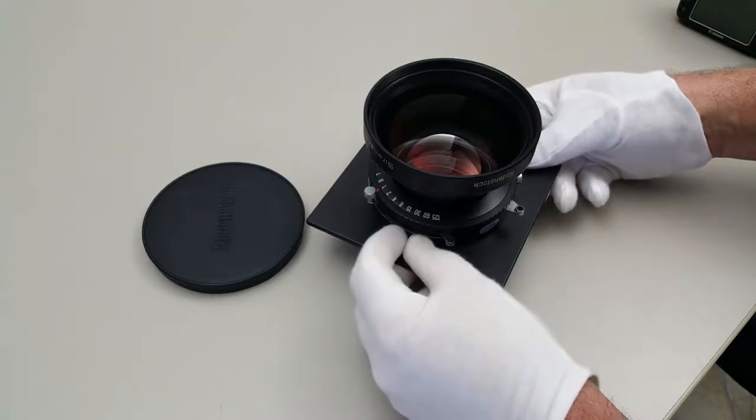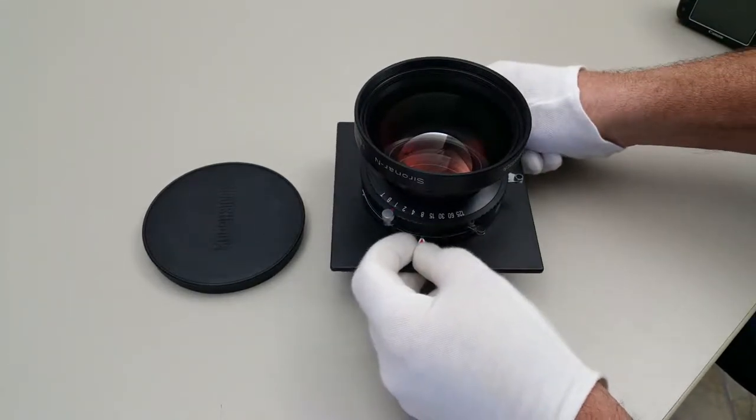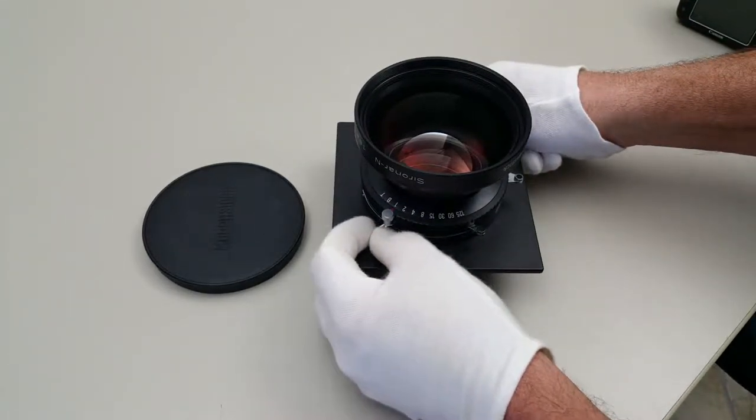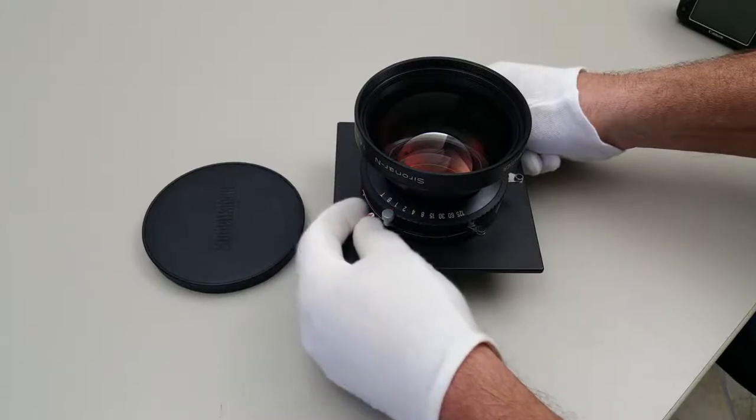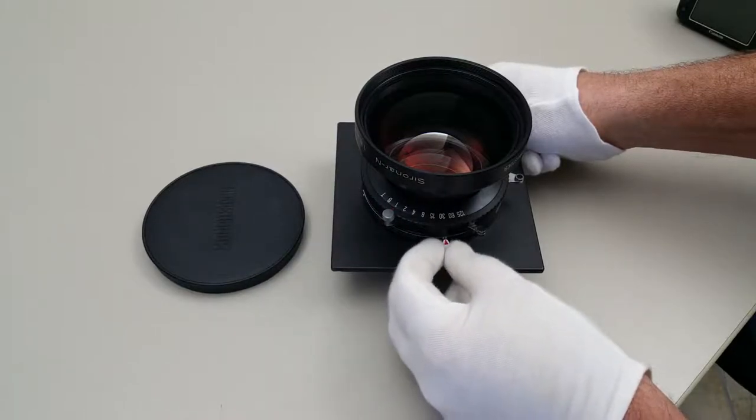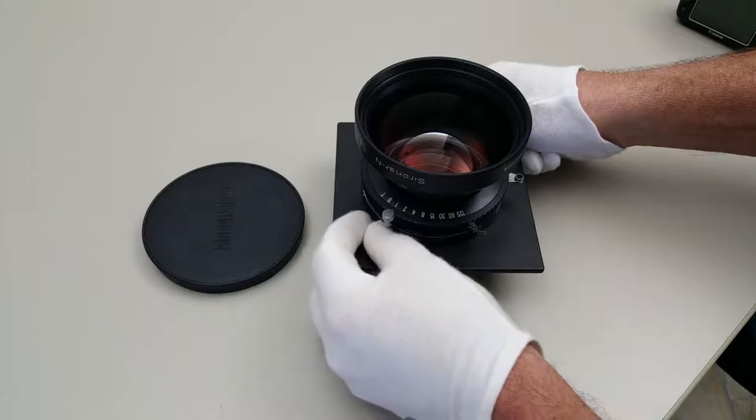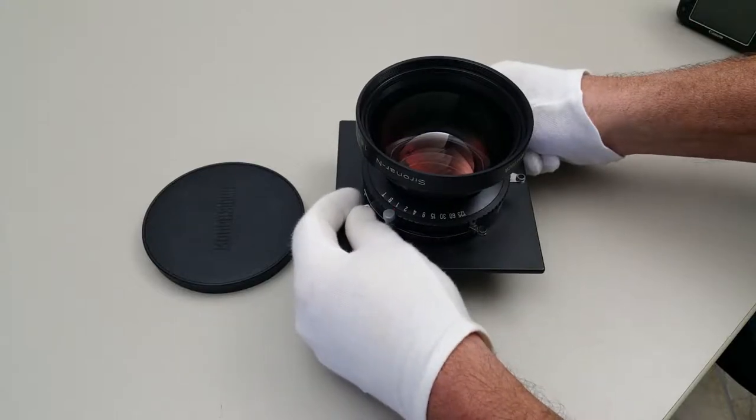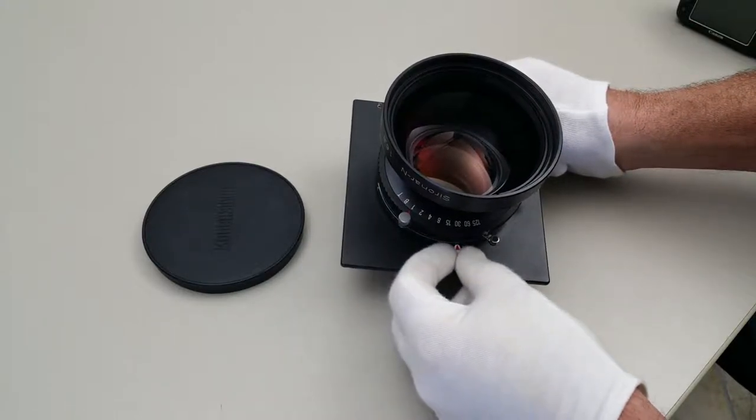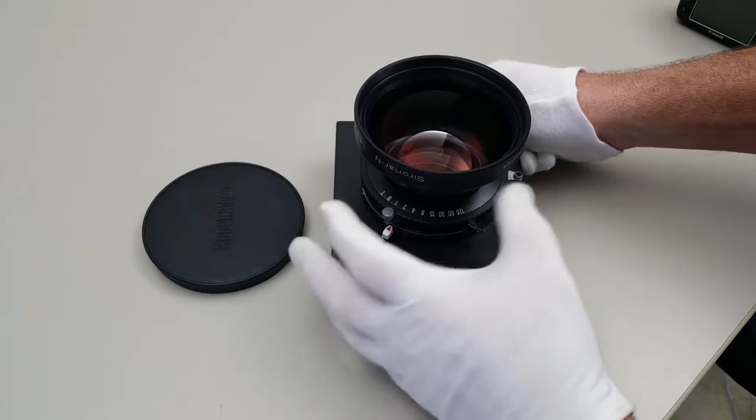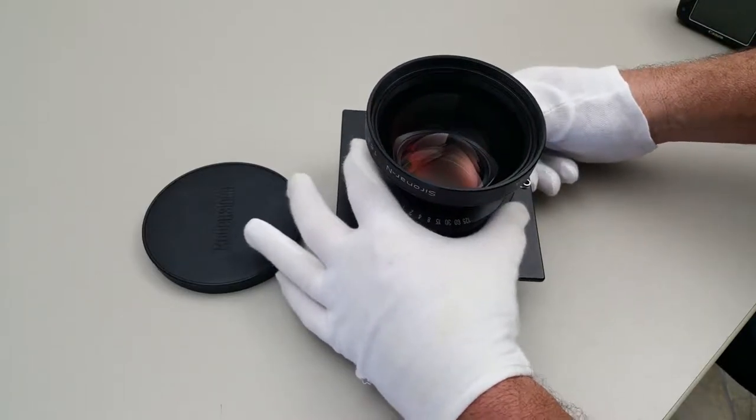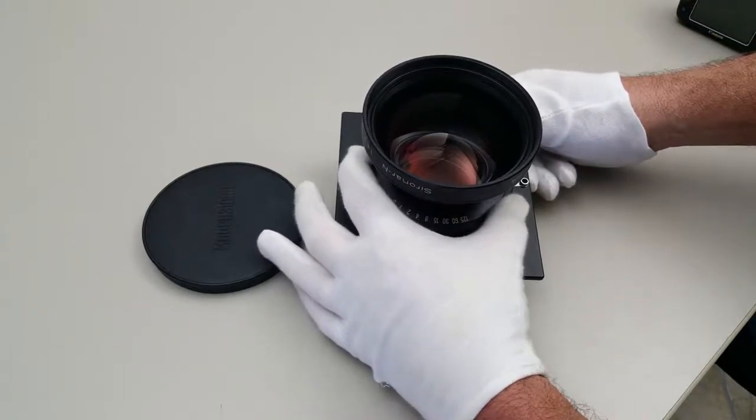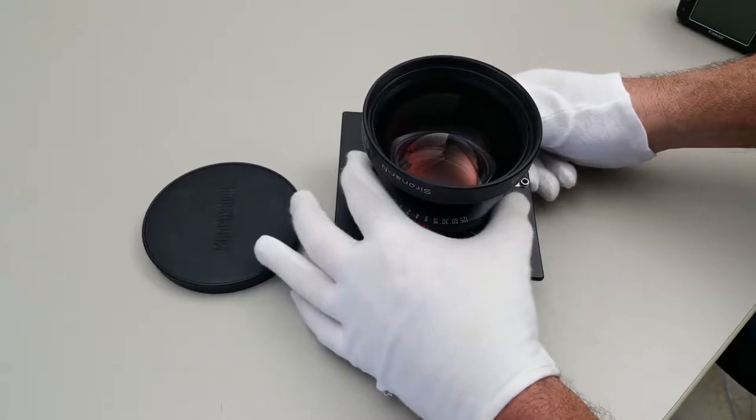The aperture ring is very smooth. It doesn't click. It's just continuous, very smooth. And the shutter speeds do click into place.